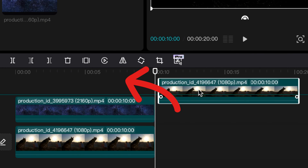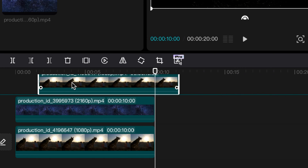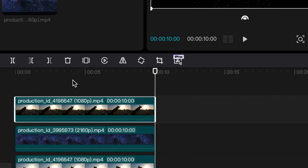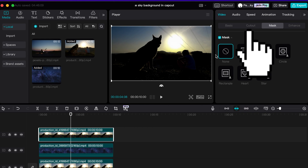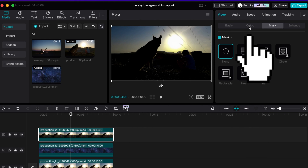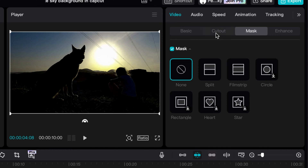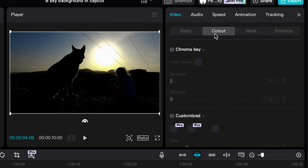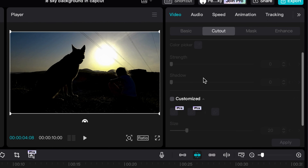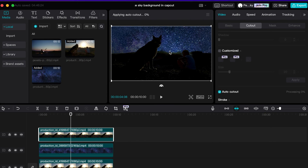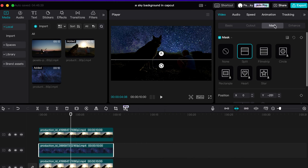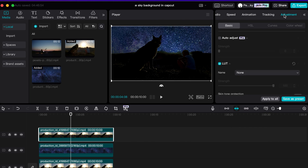Drag the duplicate clip to be layered above the first overlay. Make sure the duplicate clip is highlighted, then in the top right-hand side of the dashboard, select the Cutout tab and select Auto Cutout. This causes the clip to now have a nighttime sky in the scene.